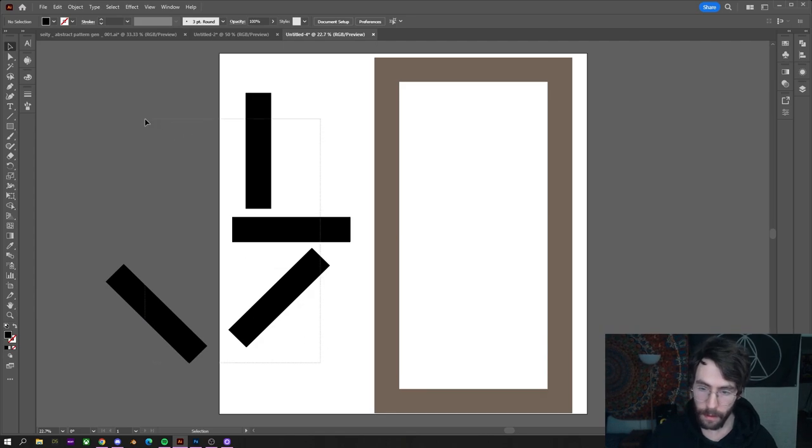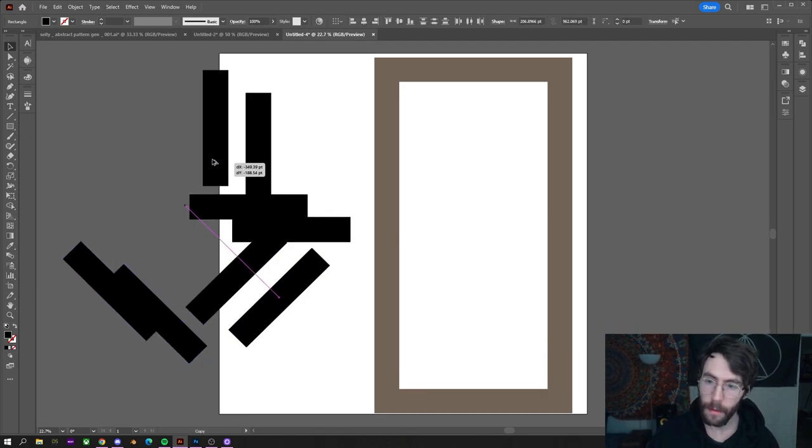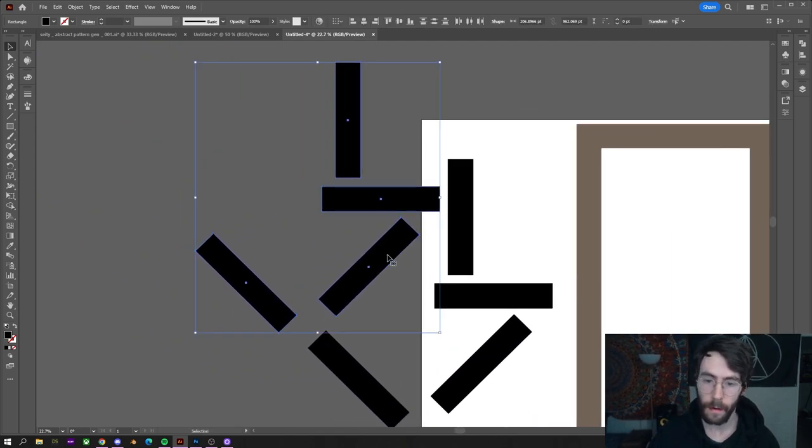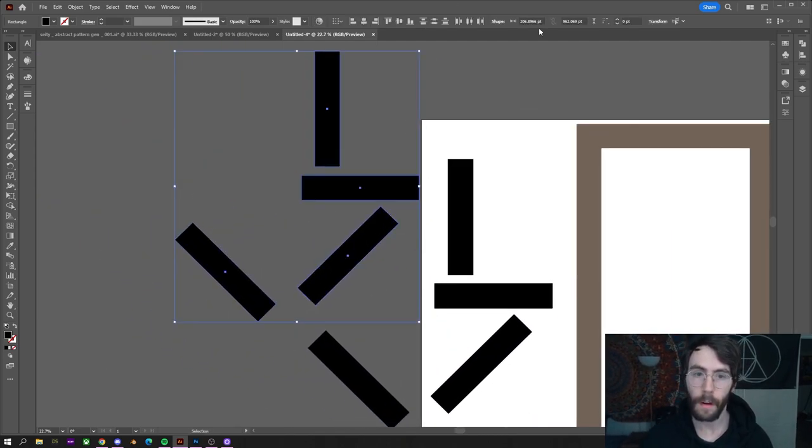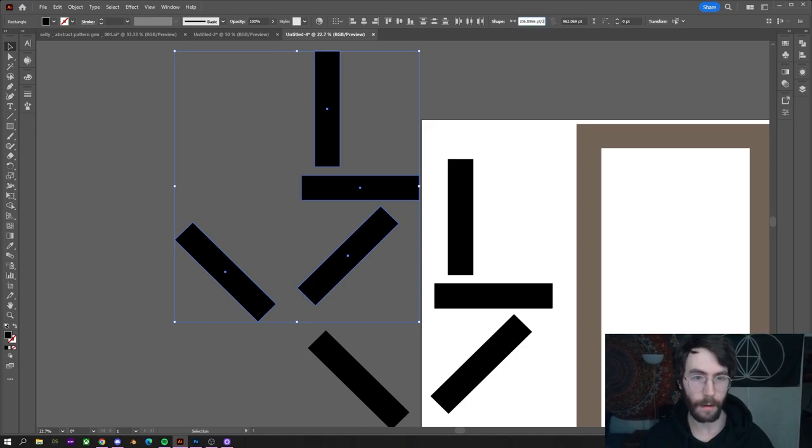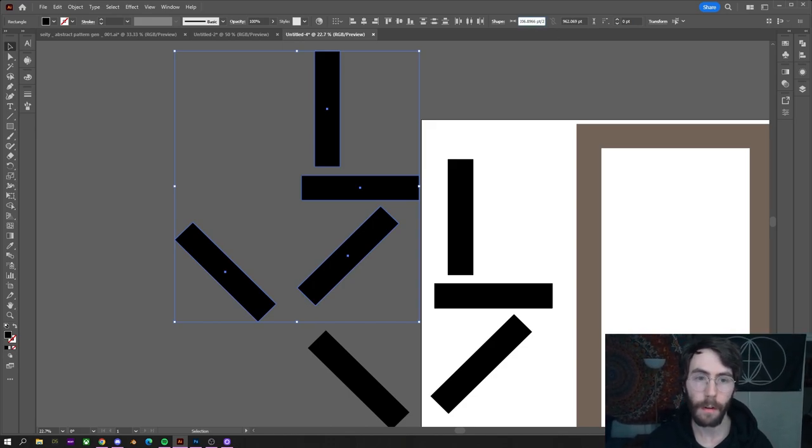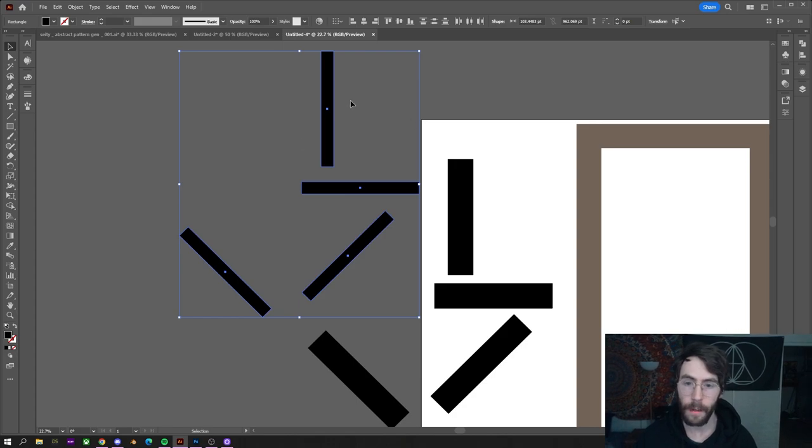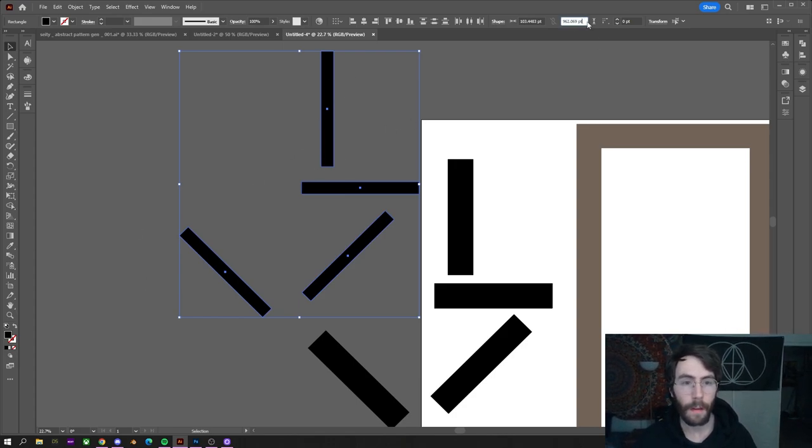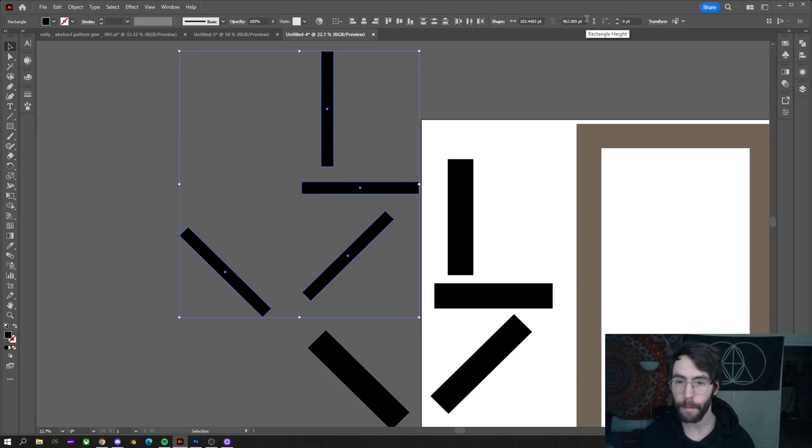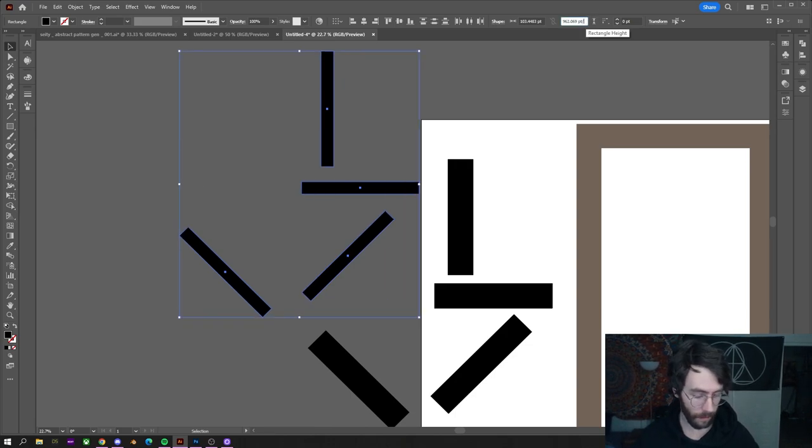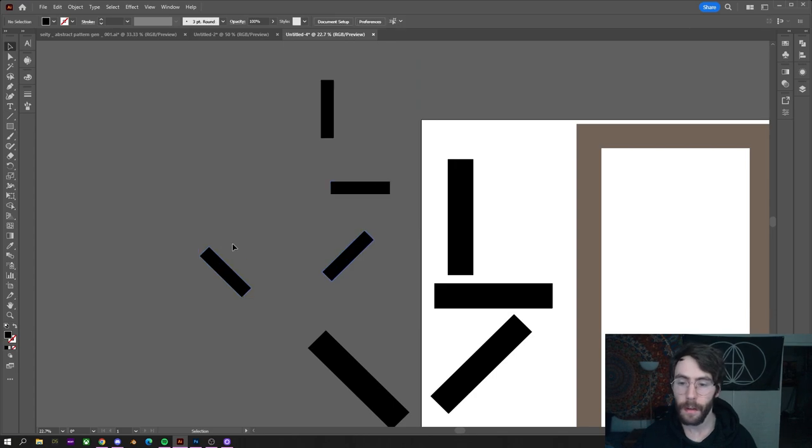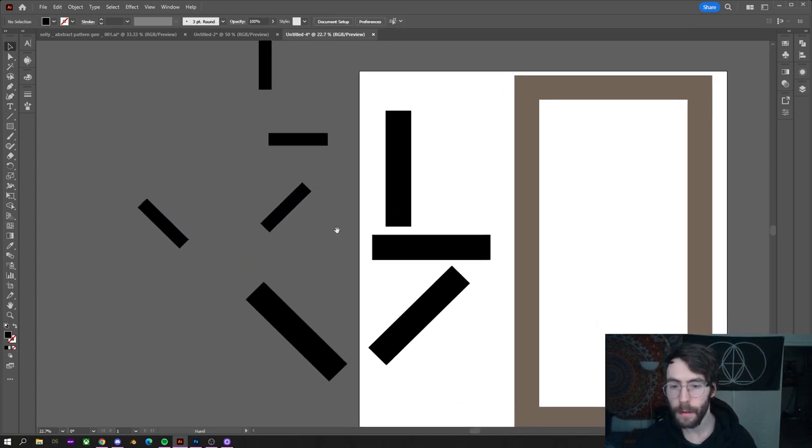We're going to select all of these, duplicate them over. Then up here in the sizing, we're just going to type divided by two, and then we divide it by two. They will get thinner in length. And then do the same thing on this one. Divide by two. Divide by two. Now we have some smaller ones.